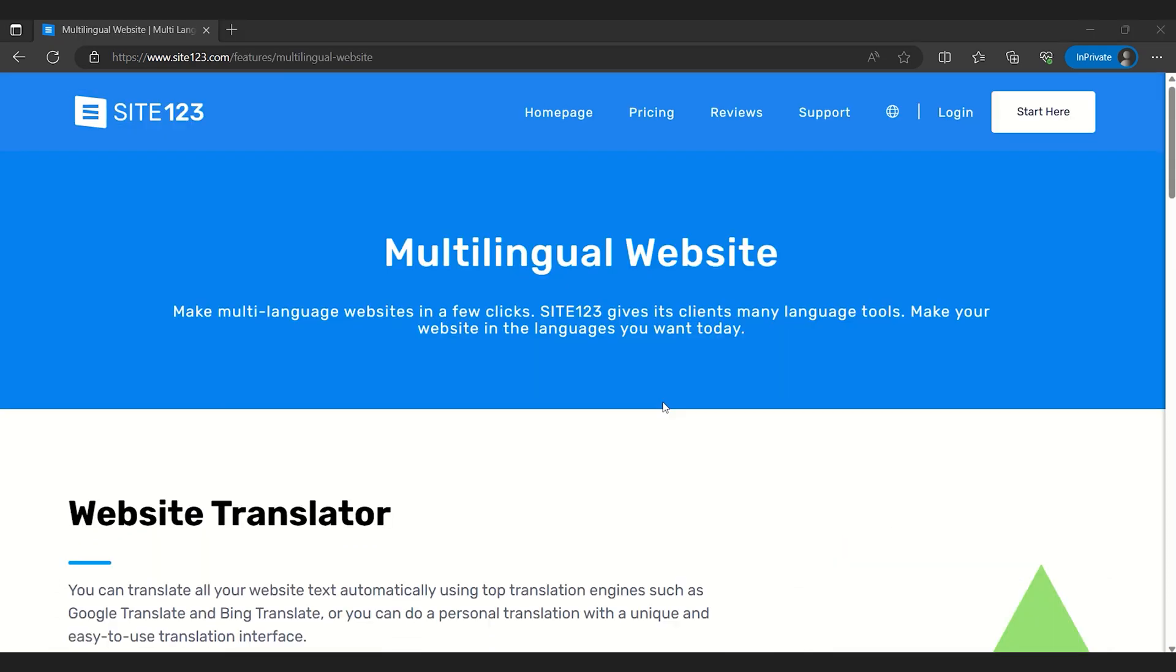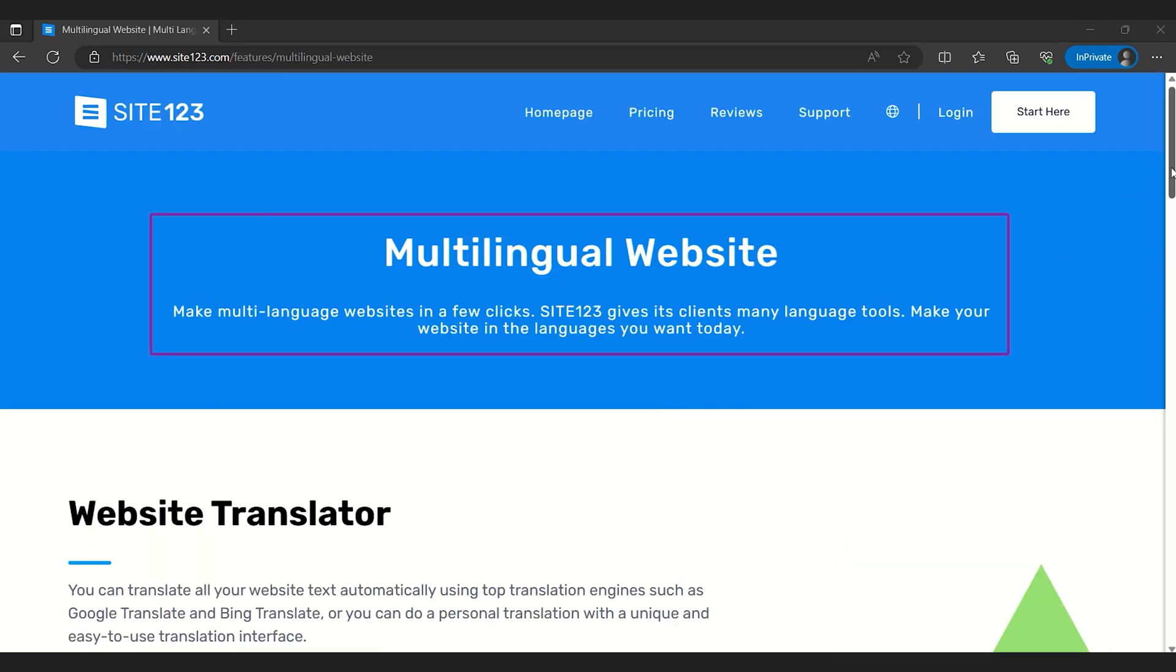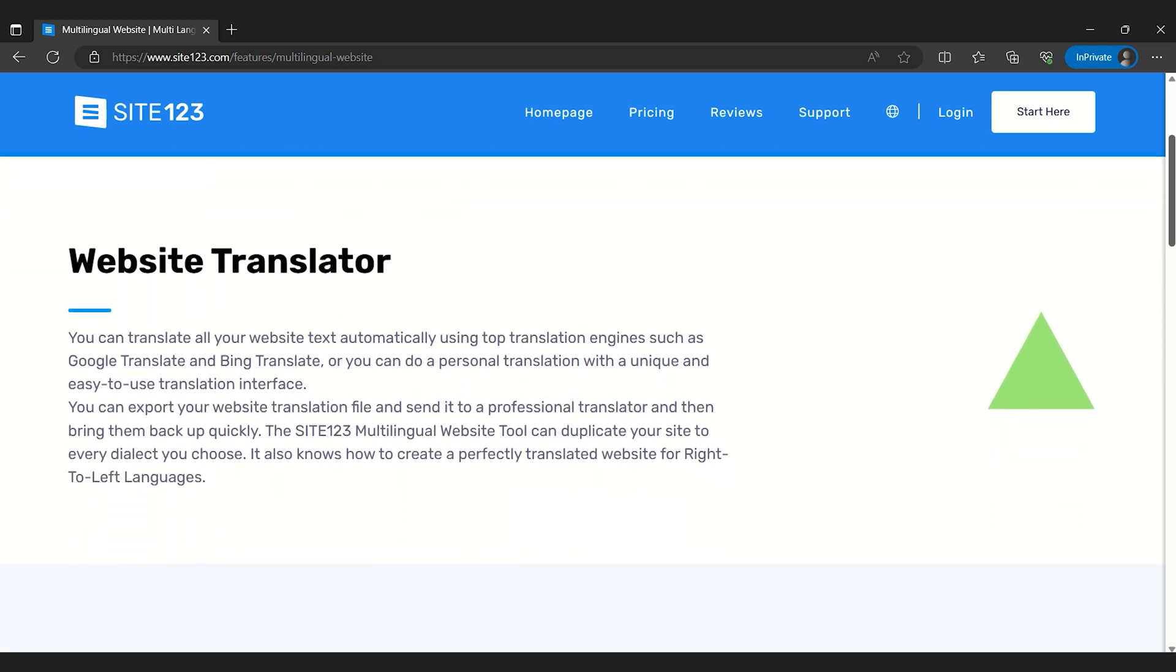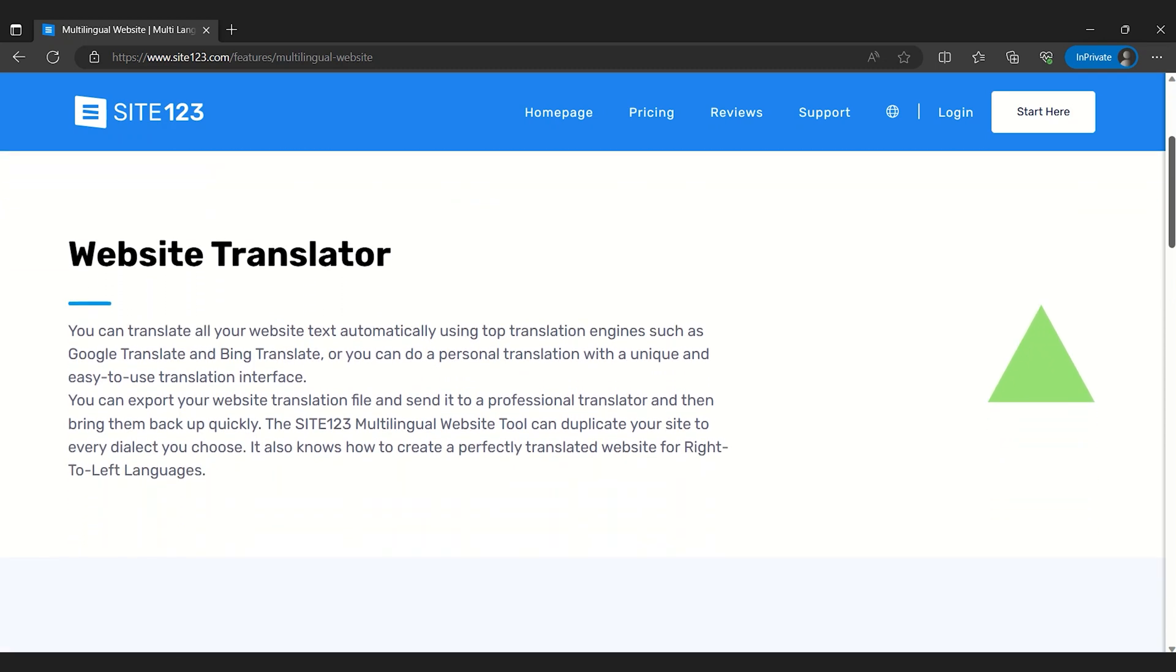A standout feature of Site123 is its multilingual capabilities, perfect for businesses aiming to connect with international audiences.